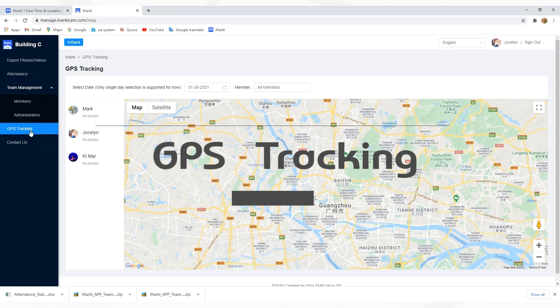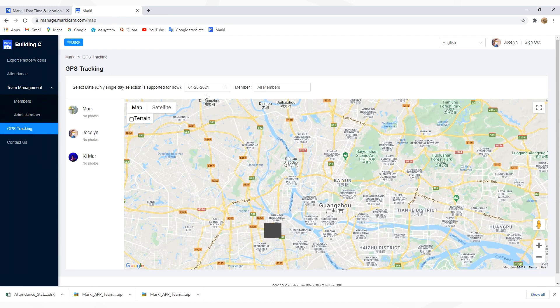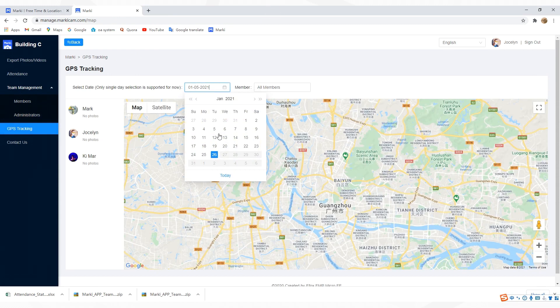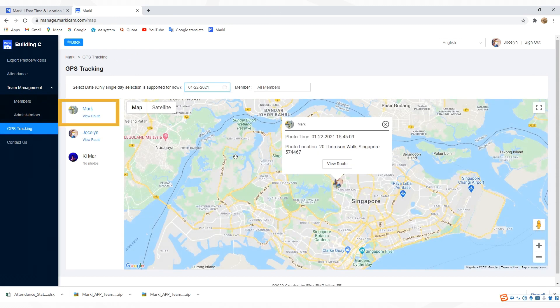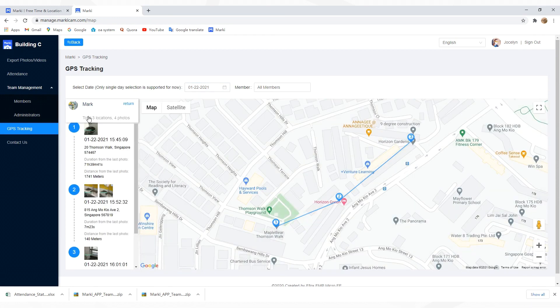The last feature is GPS tracking. You can see photo routes of your members here. We've made a detailed video of this feature. You can click the link below to watch it.